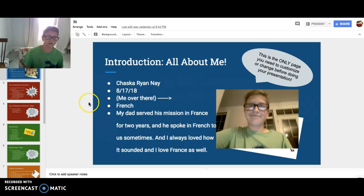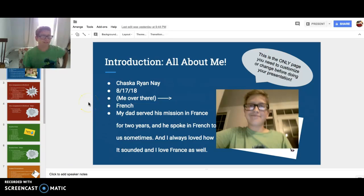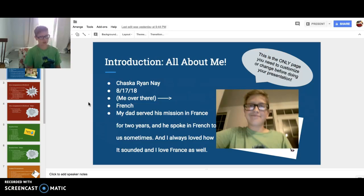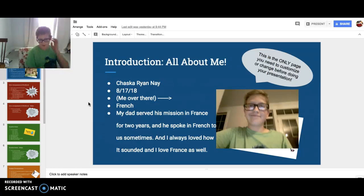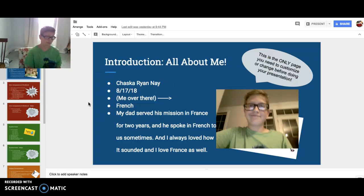That's me over there — brushed picture. I am going to be learning French this year. The reason I want to learn French is because my dad served his mission in France for two years, and he spoke French to us sometimes, and I loved how it sounded. I've been to France a couple times, and my dad has some French friends over there. They came over, and I just love France and the French language.